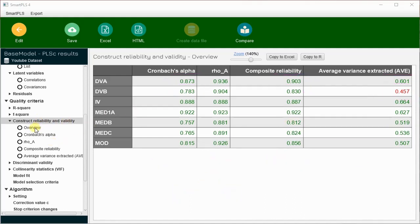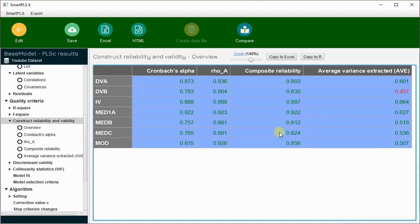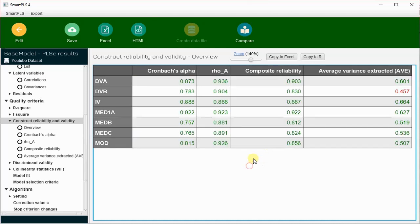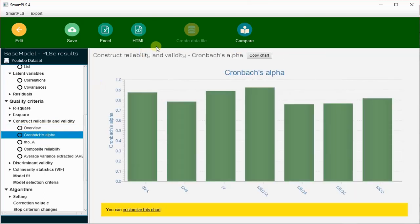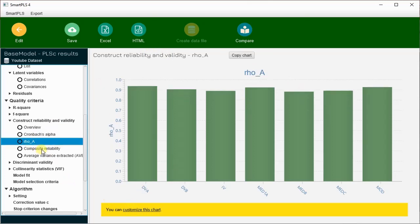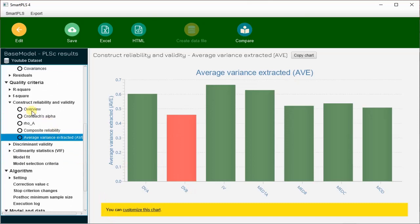There are different options in SmartPLS 4: first you see the overview in tabulated form — report this information similarly to the correlation analysis by copying and pasting into Excel, then formatting for your Word file. This overview shows composite reliability and construct reliability and validity. You can also view separate graphs for each criterion: Cronbach's alpha, rho_A, composite reliability, and AVE. DVB is red-marked, indicating an issue in its average variance extracted.